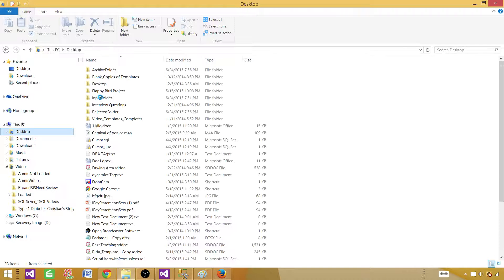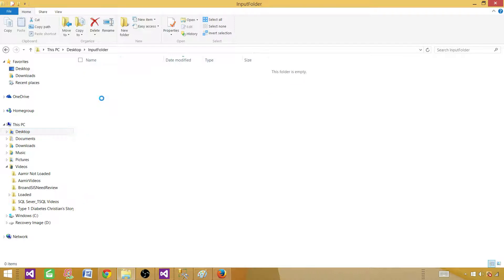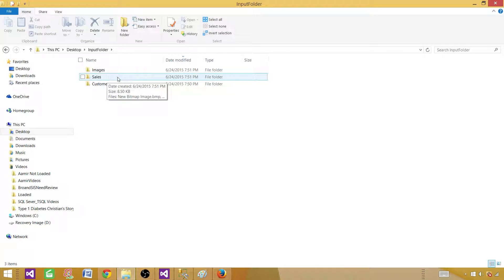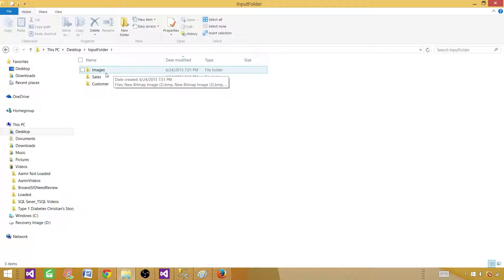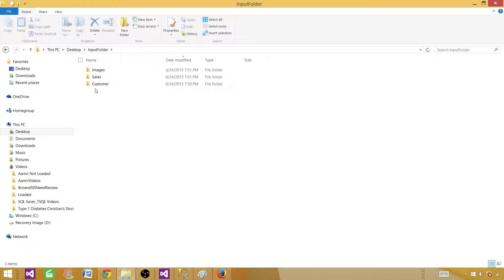Customer should have its own file — customer.zip. Sales should have its own file — sales.zip. And images should have images.zip. They should all be in the archive folder. Once that is done, we want to delete them from the input folder. Tomorrow, if you create more folders with different files, the package will take care of those folders automatically.